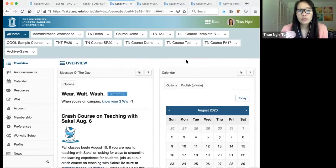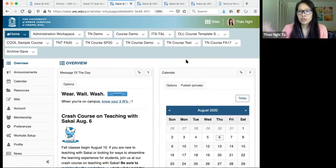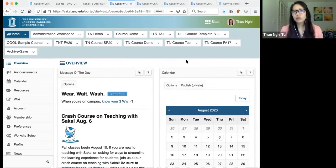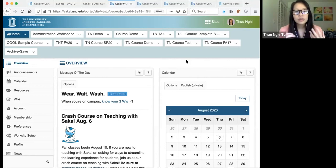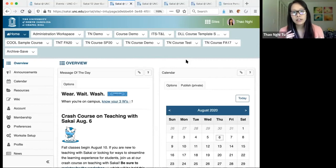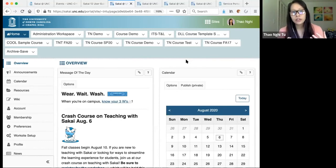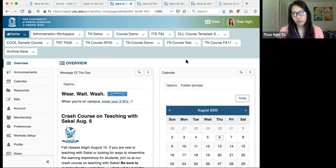To begin, we'll walk through creating your course site. Once we have a course created, we'll look at sharing course materials with students, communicating with them, sharing course materials in different ways, assessing learning by administering online tests and quizzes, collecting papers with the assignments tool, and giving a quick overview of the gradebook. There is a lot to cover, but all of this is being recorded so you can review it later.